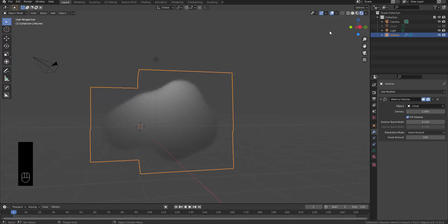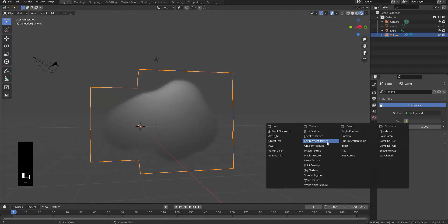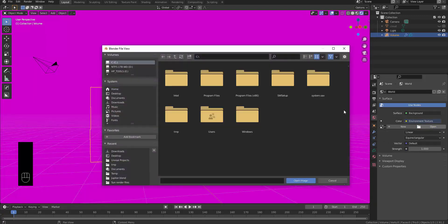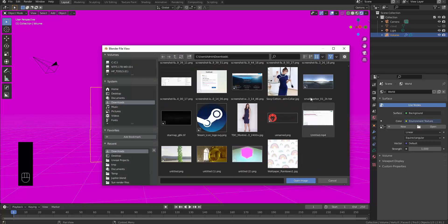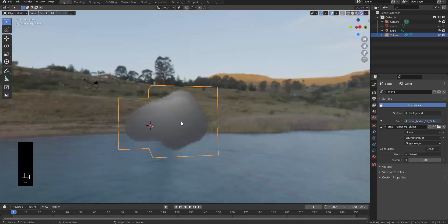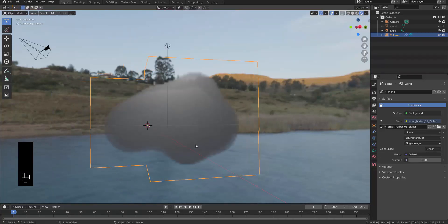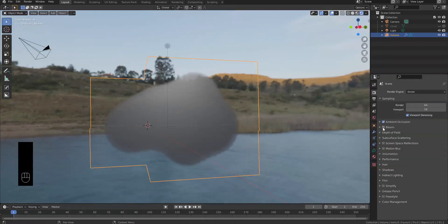Much like with Mantaflow, if you want higher quality without it looking blocky you need to increase your voxel amount. We're going to increase this to 256 and there we go — a beautiful cloud-like shape. Let's switch to render view. We're currently using EEVEE. I'm going to add an HDR image from hdrhaven.com — you're welcome to use one there as well. Double-click on it to apply it.